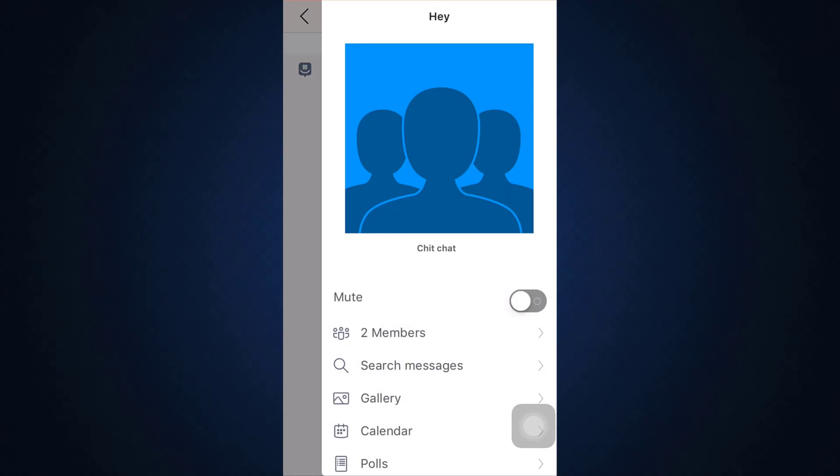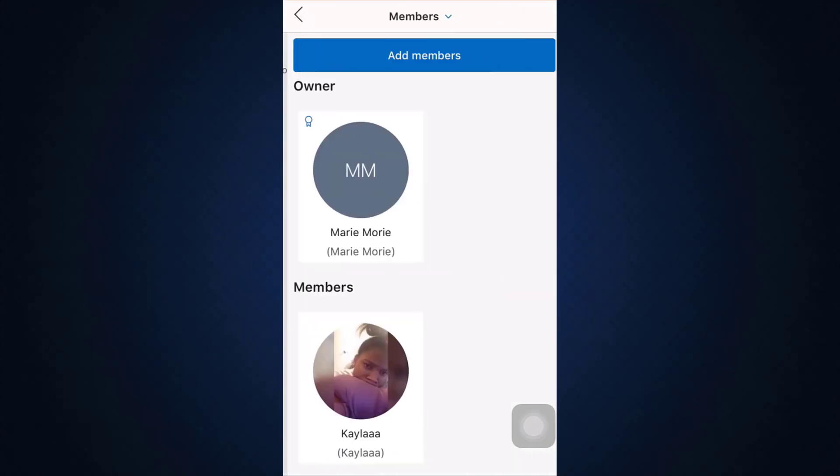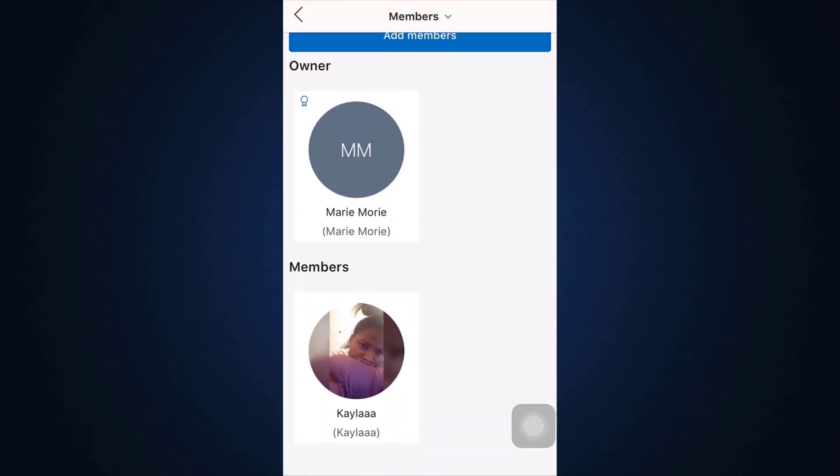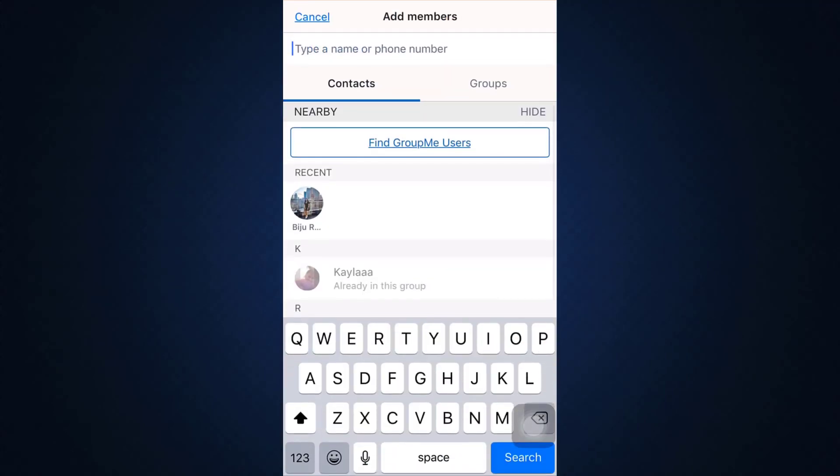As you tap on the top right corner, tap on the members section. After tapping on the members section, you can see the current members. Tap on add members in order to add the members.